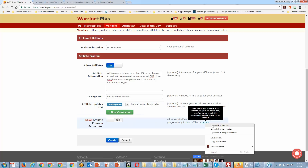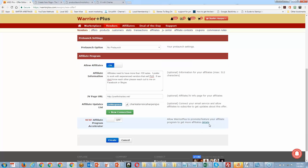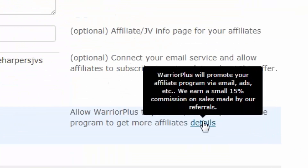There's also an 'Affiliate Program Accelerator' option. Warrior Plus will promote your affiliate program via email ads and takes 15% on the sales made by those referrals. In other words, they go and look for JVs for you, and if you approve those JVs, Warrior Plus gets 15% of every sale. This might be useful if you don't have a lot of affiliates to start.